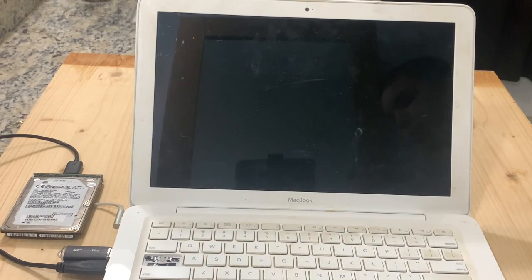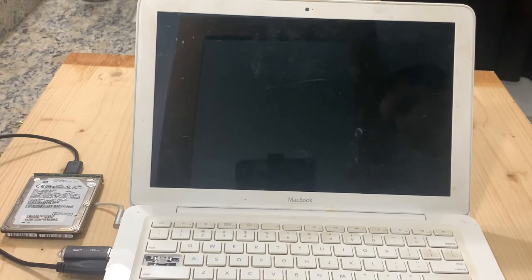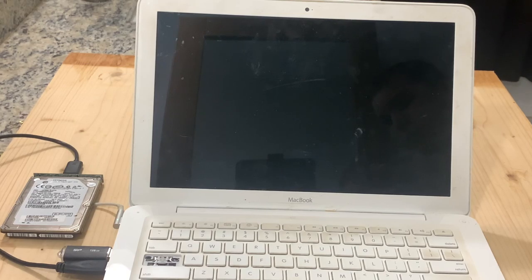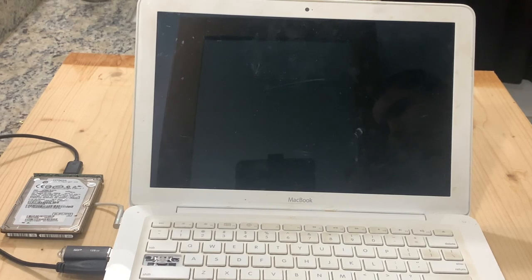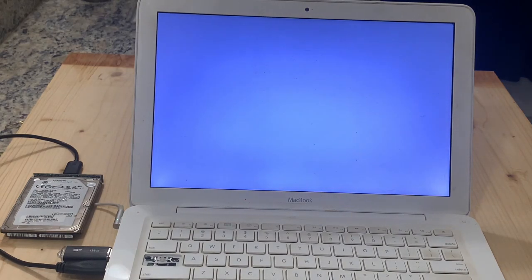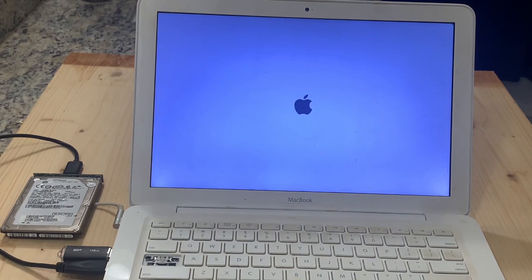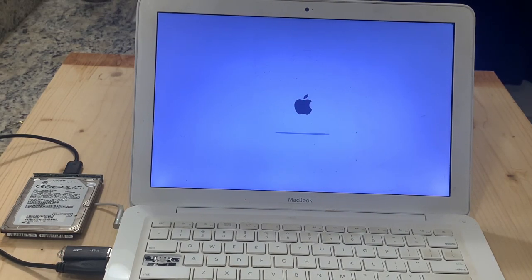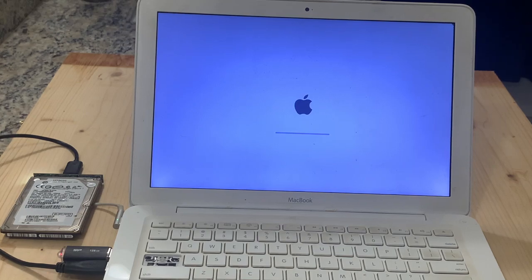Okay, so as you saw, it said zero seconds remaining. You can see the computer is restarting. The download completed fully. And now we are installing a fresh copy of OSX El Capitan onto this computer.